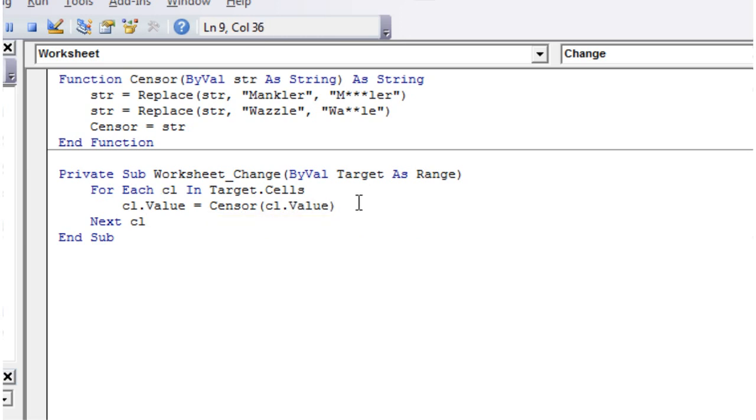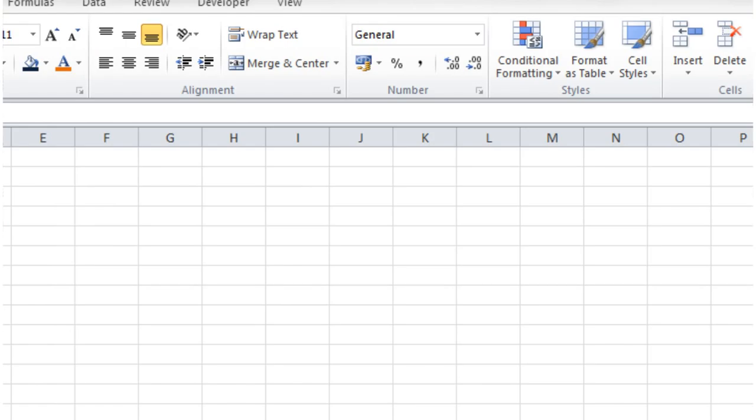So we're just going to go each cell in the target that we've changed. For each one we want to just make the value a censored value. So let's try and type something in here.